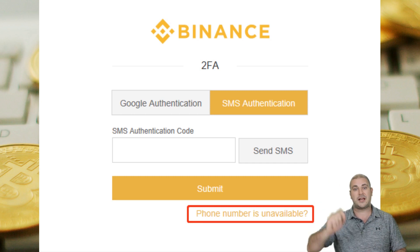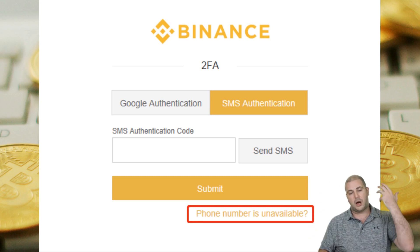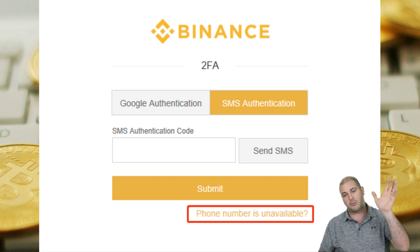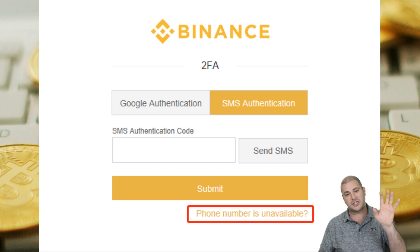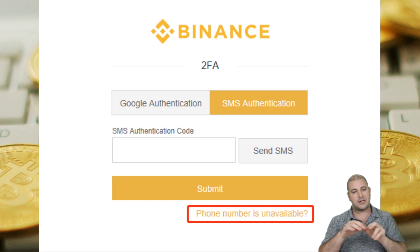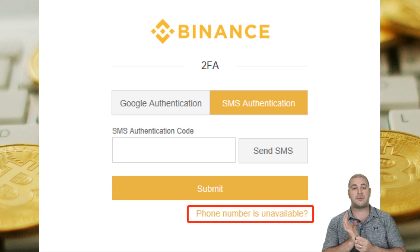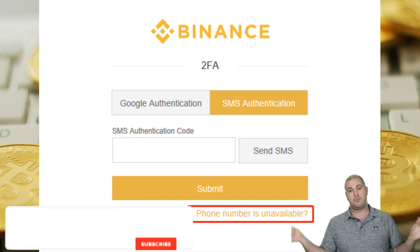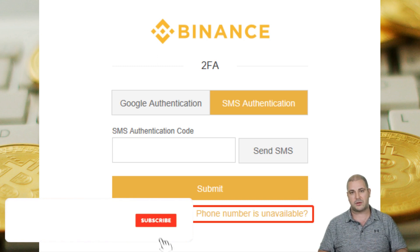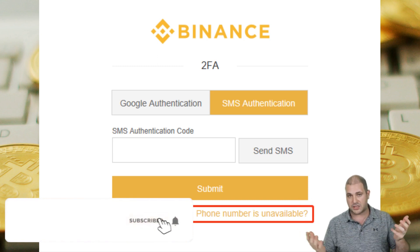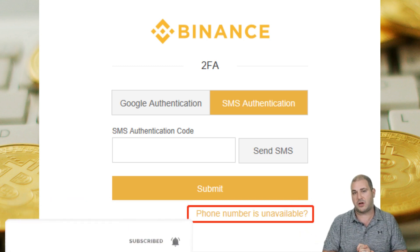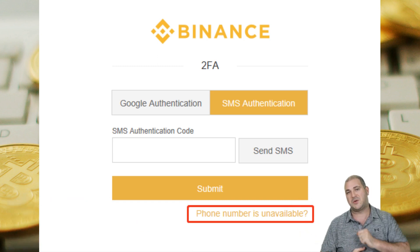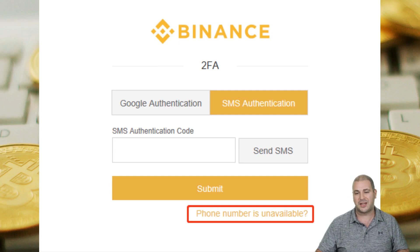Every time you want to log into Binance it will show the SMS screen — you click 'Send SMS' again, a number comes to your phone valid for 30 seconds, you type it in and press submit, and you're in your account. Hope that was a good explanation — see you on the next one.